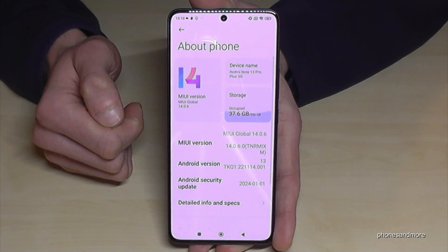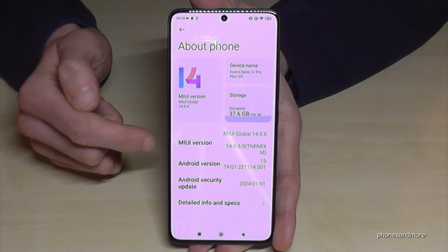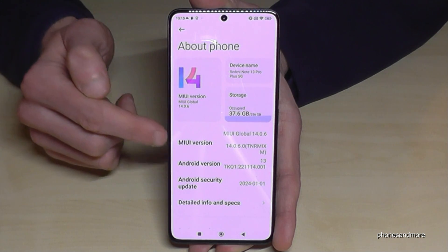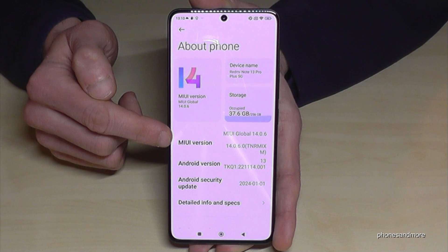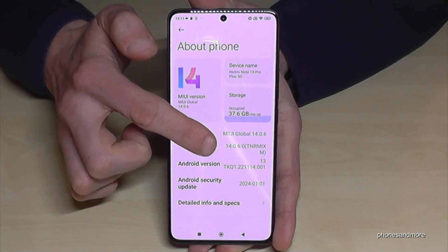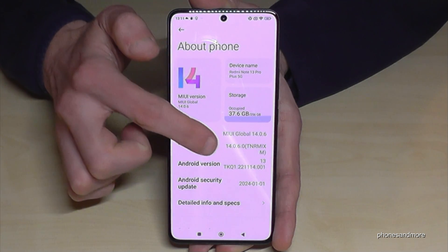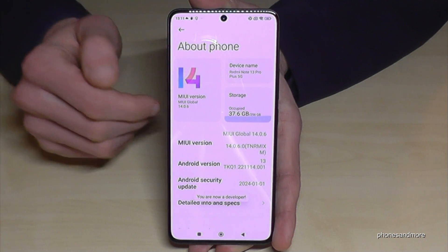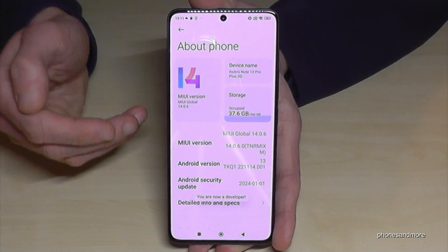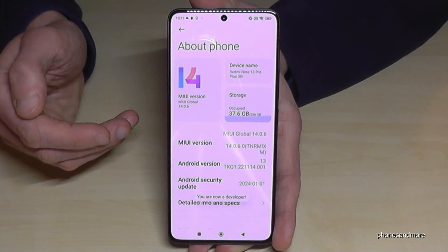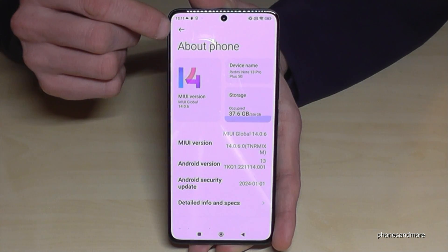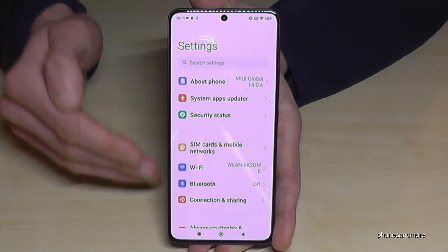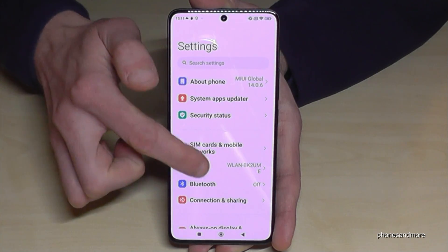You will need the MIUI version number, and you have to tap on that version number seven times. You can already see a countdown, and then you are a developer on the phone. But to find the developer options, you need to go back to the main Settings.